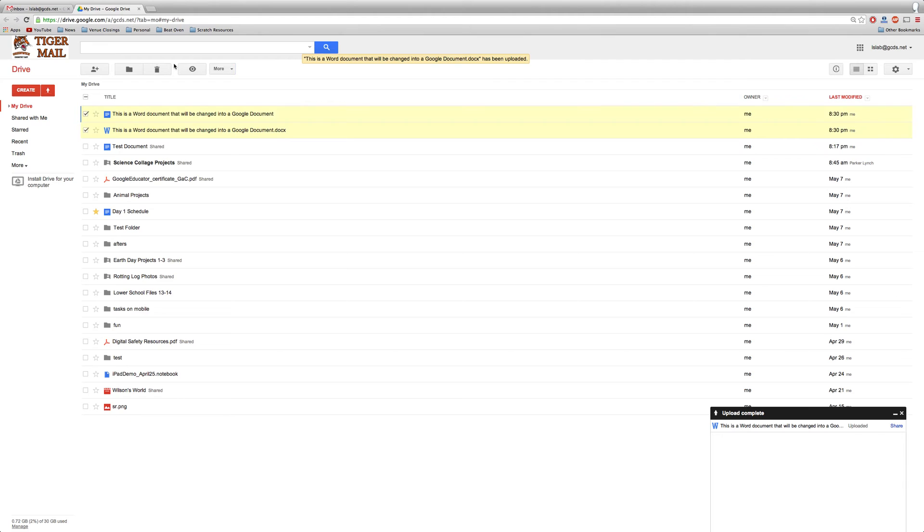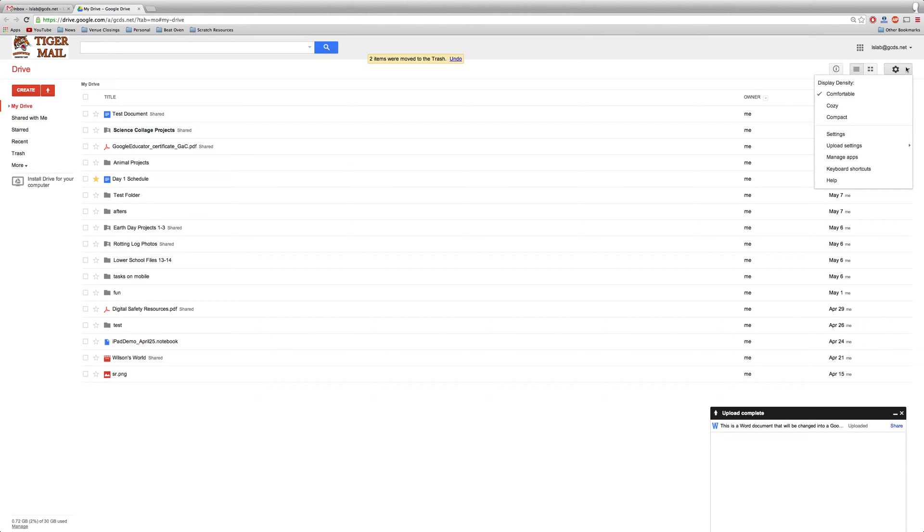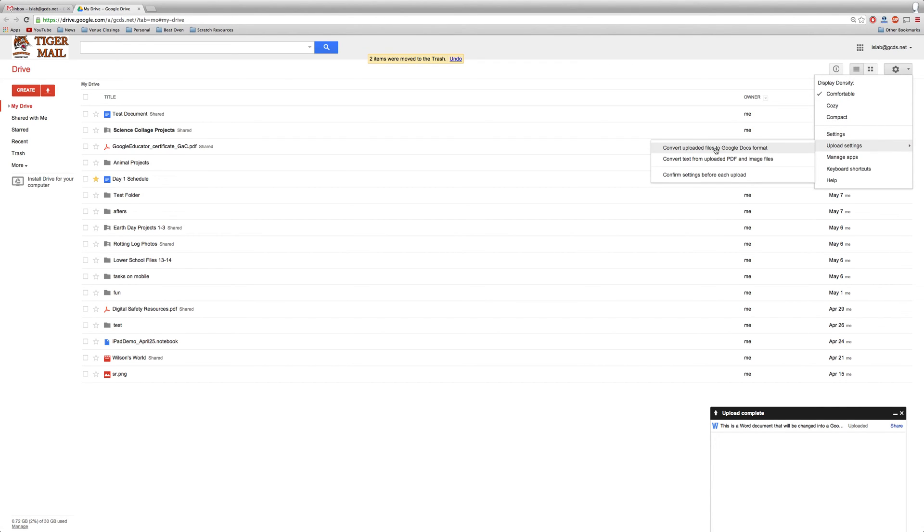However, we can automatically convert Word documents into Google Documents. Let's go to the gear box on the right hand side. Click there and go down to Upload Settings. Then go to Convert Uploaded Files to Google Docs Format.